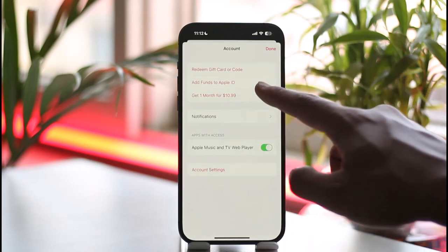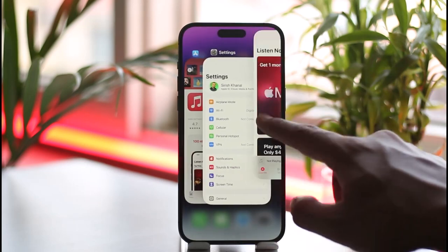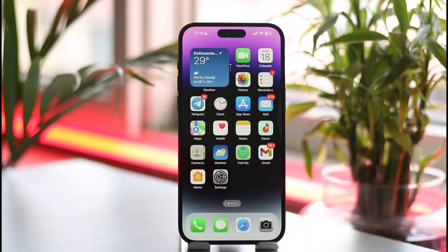And this way you can log in to Apple Music on iPhone. Hope this video was very helpful to you guys. If it did help you, make sure to leave a like and subscribe to the channel. If you have any questions, feel free to comment down below. Thank you very much for watching and see you soon in the next video.